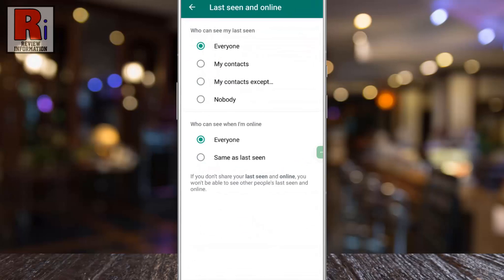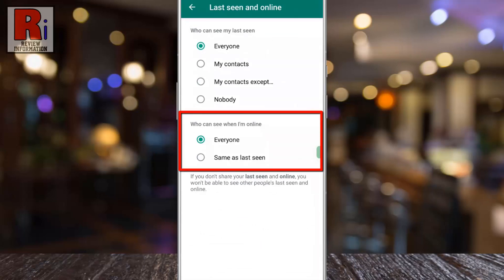Here you will see the new option: who can see when I am online. If you don't see this option, you need to update your WhatsApp to the latest version.